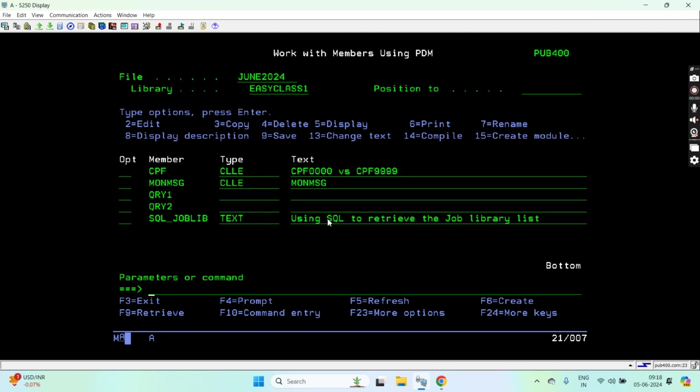When any message ID occurs that does not lie in CPF or does not start with CPF, then you can handle that. That basically transforms into CPF9999. So that's the difference between CPF0000 versus CPF9999.